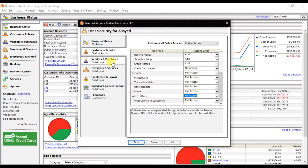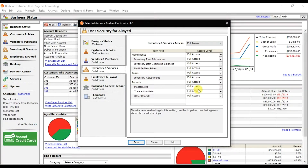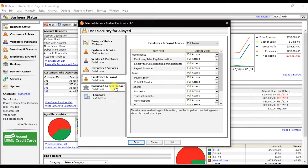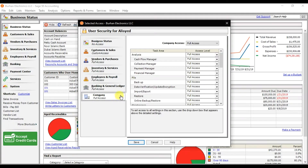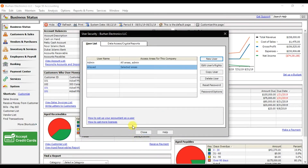Similarly, you can add access for a payable accountant. We also have Inventory and Services, Employees, Banking, and Company-related reports you can configure. Since this user is only related to receivables, I'm giving only customized access for the Customers area, then click Save to save the user. The second user is now created with selected access.